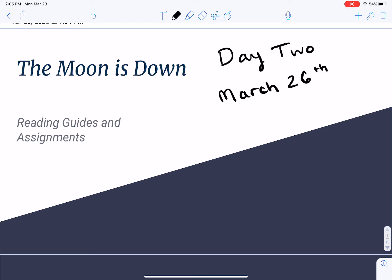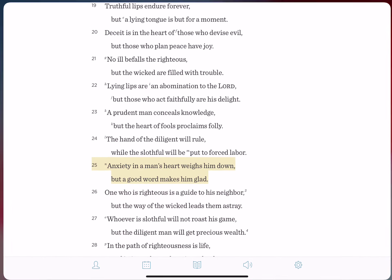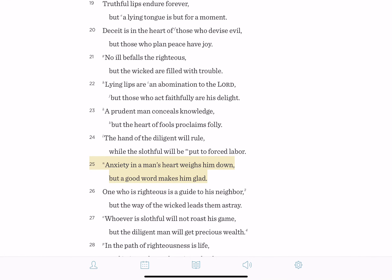We are going to continue our introduction to The Moon is Down. But before we get to that particular activity, I just wanted to share a quick little devotion with you all, something that I was reading this morning out of the book of Proverbs. This is actually Proverbs chapter 12, and the verse I want to point your attention to is verse 25. And this is what Solomon, the author of this proverb, writes.